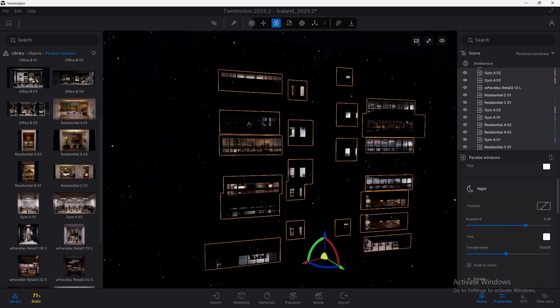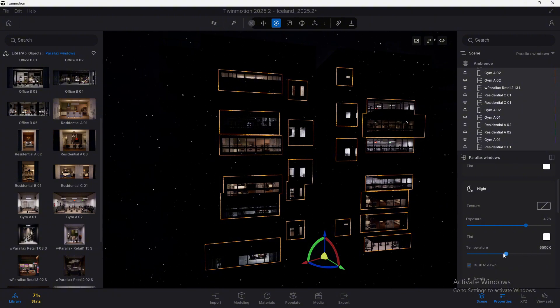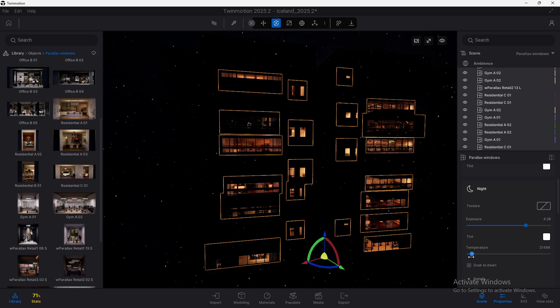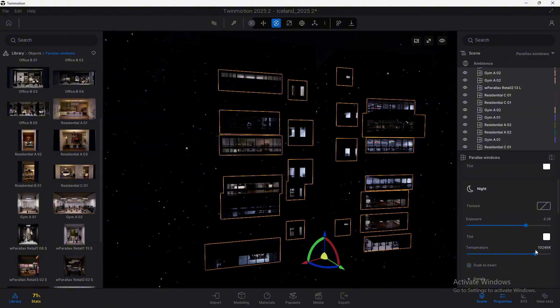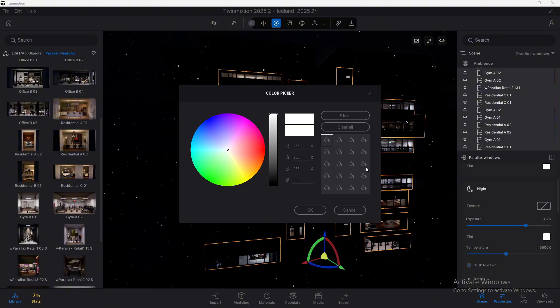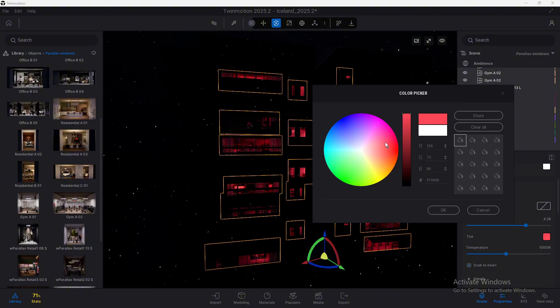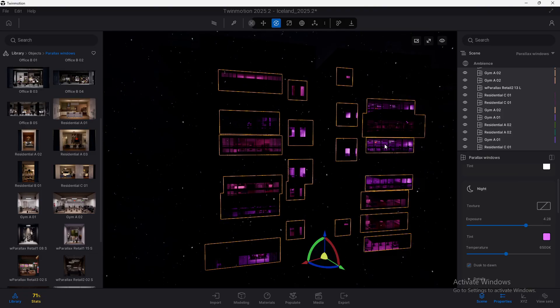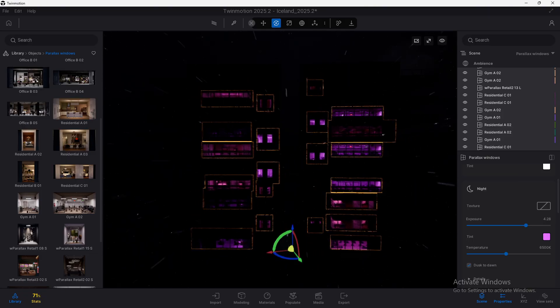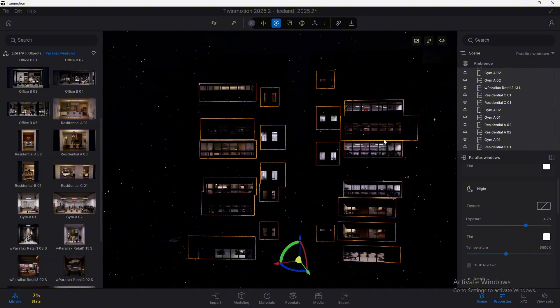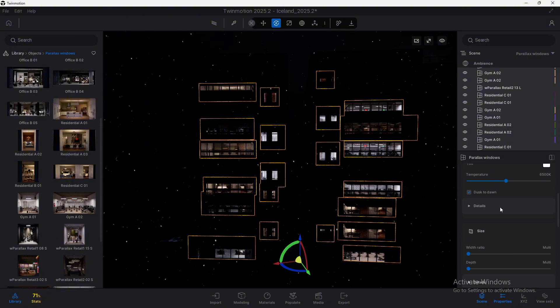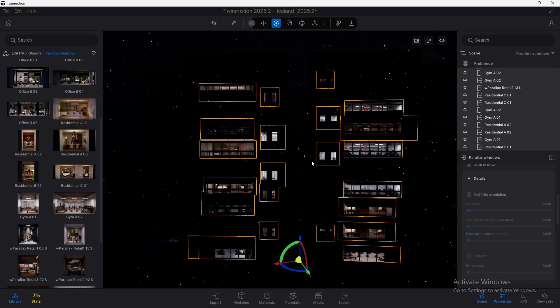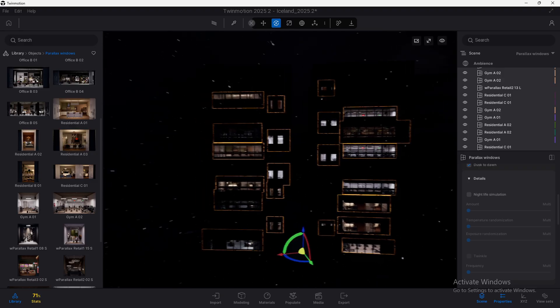But we can also from here change the tint and the temperature. It's very easy to understand as any other thing here inside Twinmotion. If we decrease the temperature, it looks warmer. If we increase it, it looks cooler. And we can also change the tint here to make it look in a certain way. This is not something that we will need to do in this case. So let's press Ctrl plus Z.